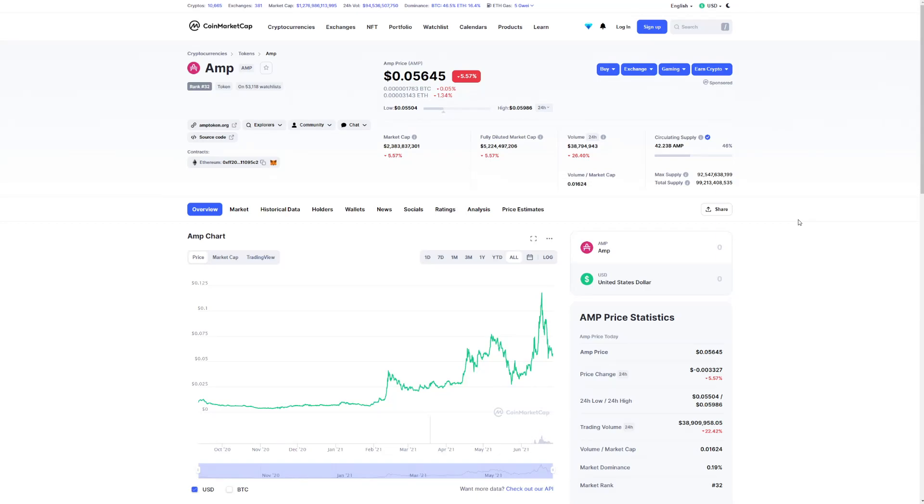Guys, today we're going to talk about AMP and its price prediction, and what this coin is all about.